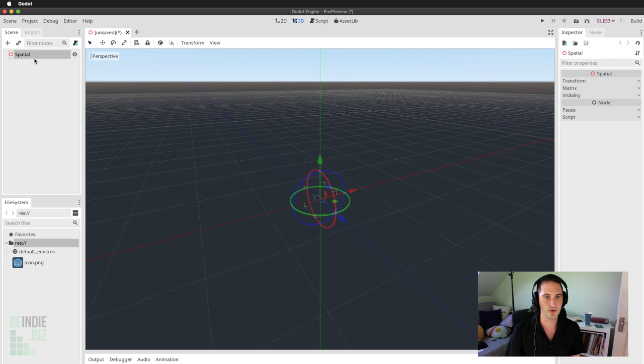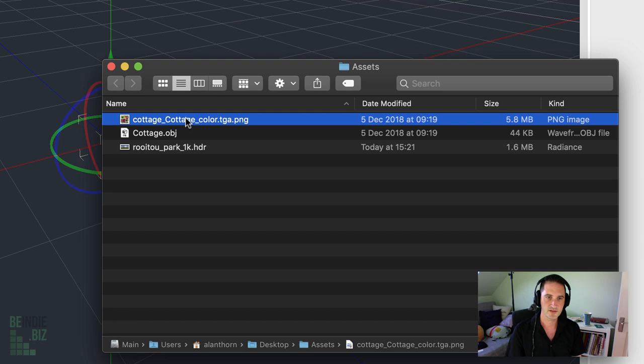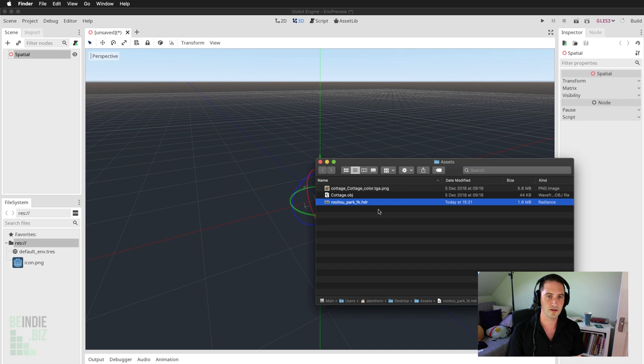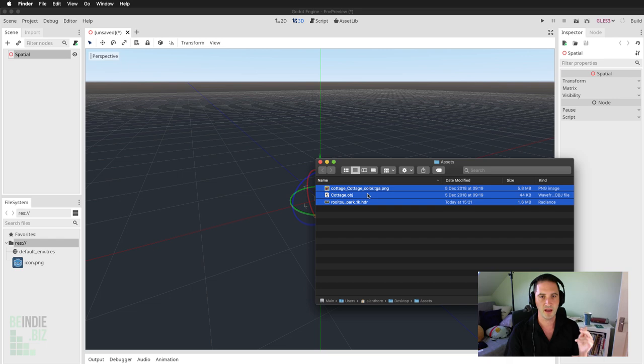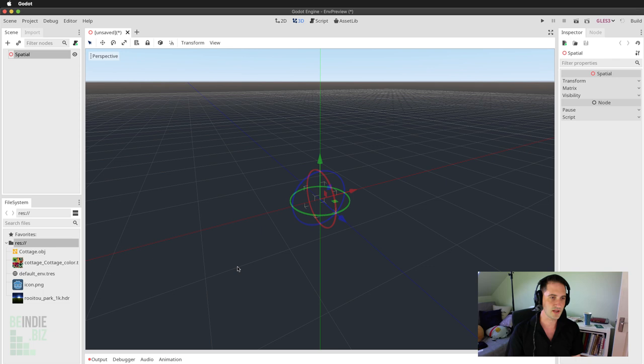Now it's time to import the assets we downloaded — the cottage model, the HDRI image, and its associated texture. I can grab all three files by left-clicking and box-selecting them, then drag and drop them directly to the file system tab inside Godot. Godot spends a little while processing the three assets, and after not too long you can see all assets have been imported.